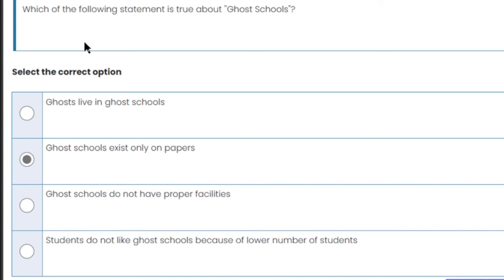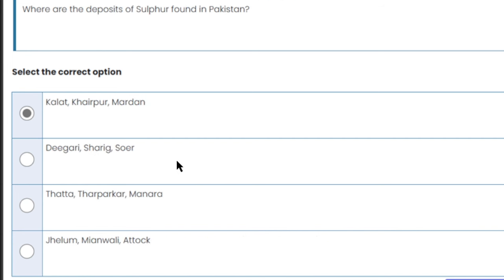Which of the following statements is true about ghost schools? Ghost schools are the ones that are mentioned in paperwork — schools mentioned on paper in our country, but in reality they do not exist. Ghost schools are only on paper. This is the right answer.